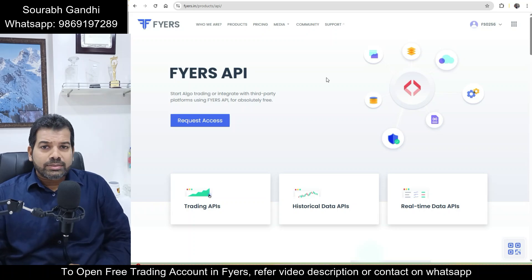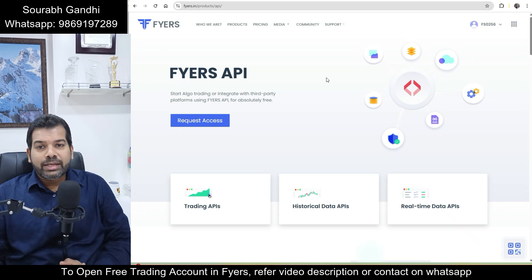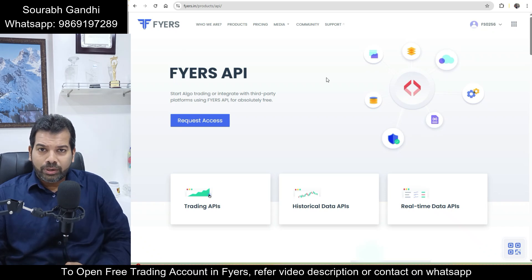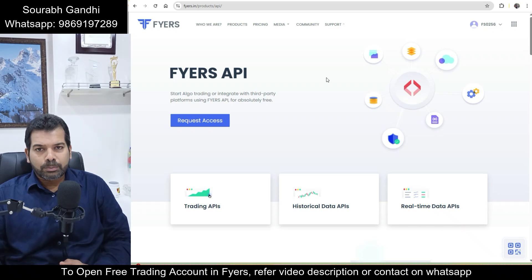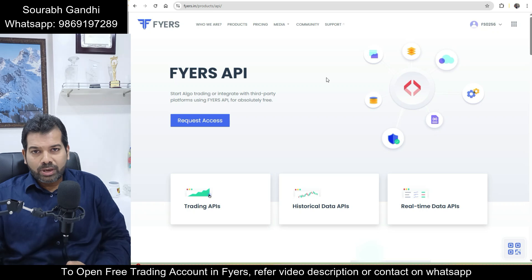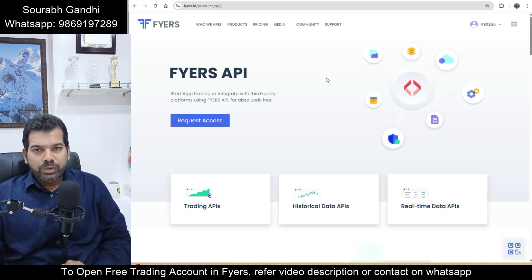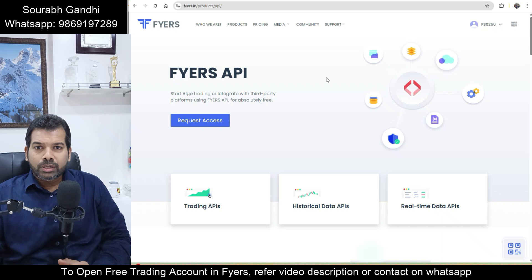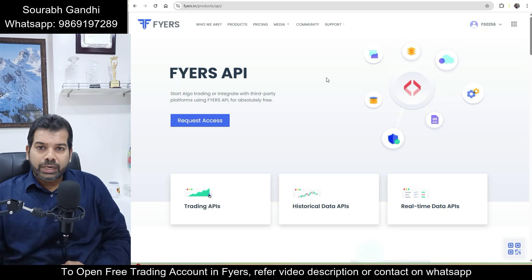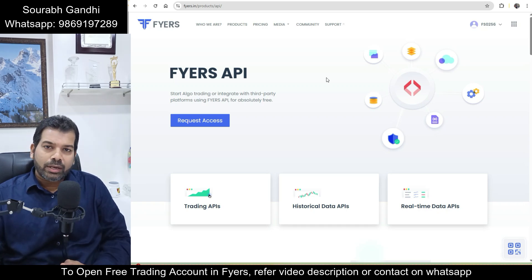Hello everyone, welcome to this channel. In this video we will be talking about the Fyers API. If you are very ambitious about designing your own algorithmic trading platform, or if you are trying to connect to any third-party application providing algorithmic support, you will need the support of an API. If you have an account in Fyers, you can get this API absolutely free of cost. Stay tuned till the end to understand what Fyers API is, what features it provides, and how we can connect.